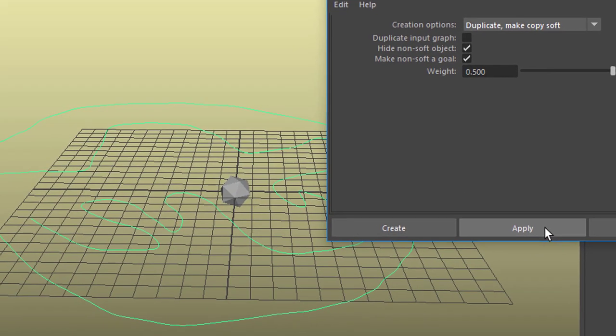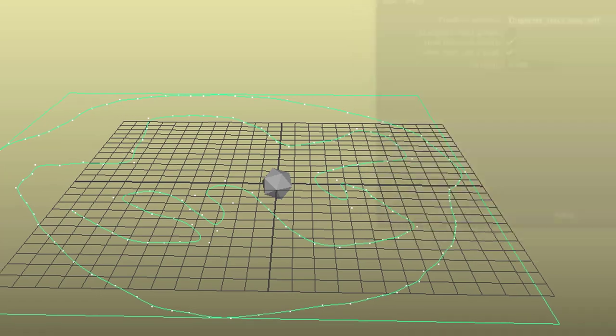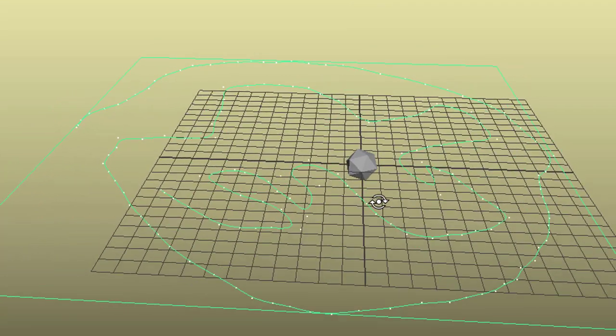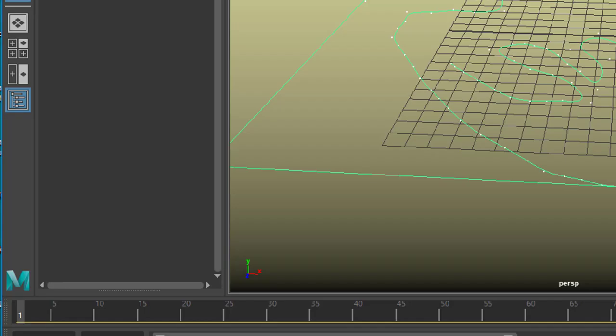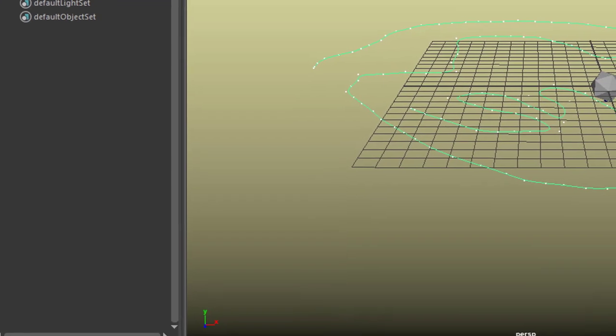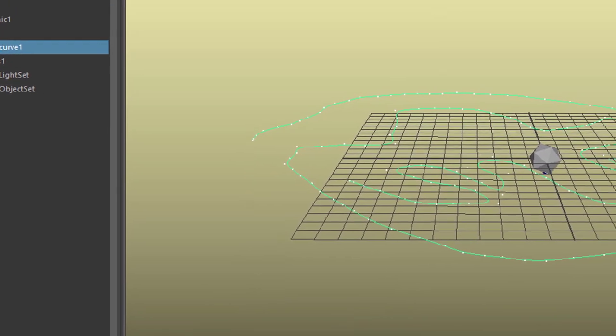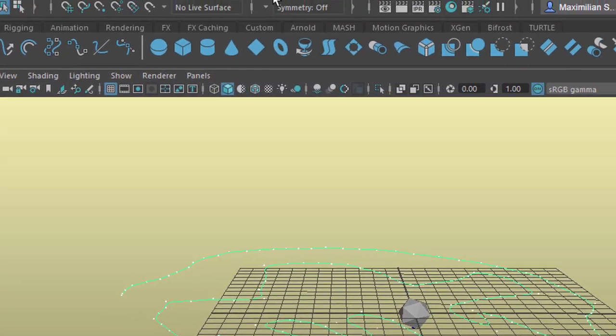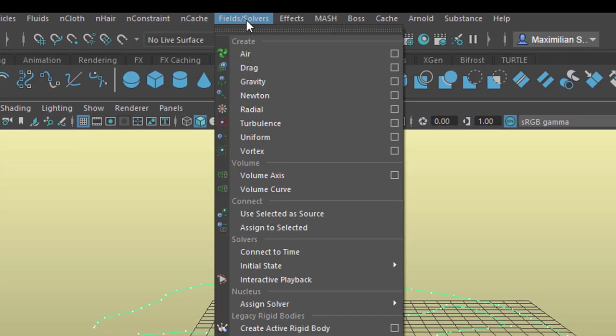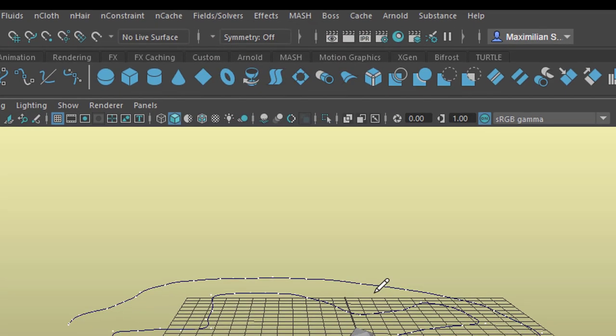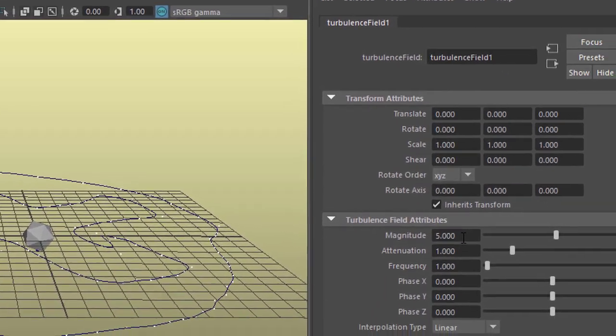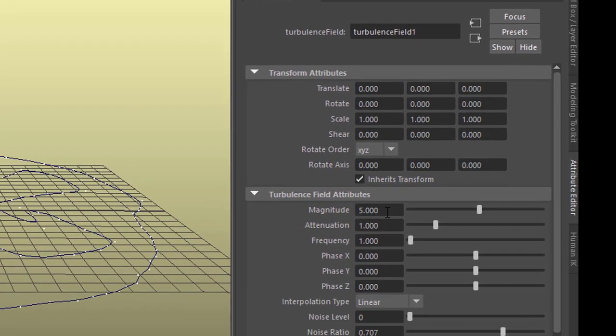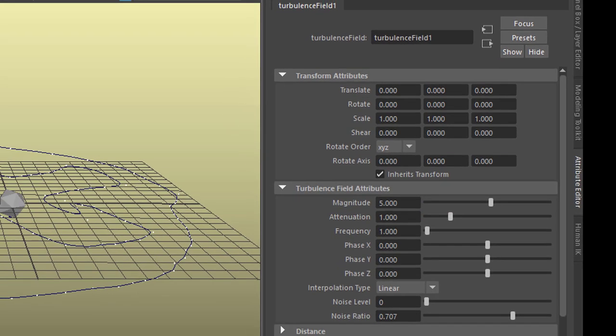So we apply this and now we see the little dots here which are the particles. Currently nothing happens because we have no force field. We can introduce a field now, fields and solvers, and for example the turbulence field. It comes with a magnitude of 5 which is usually for such a big scale here, much too little.